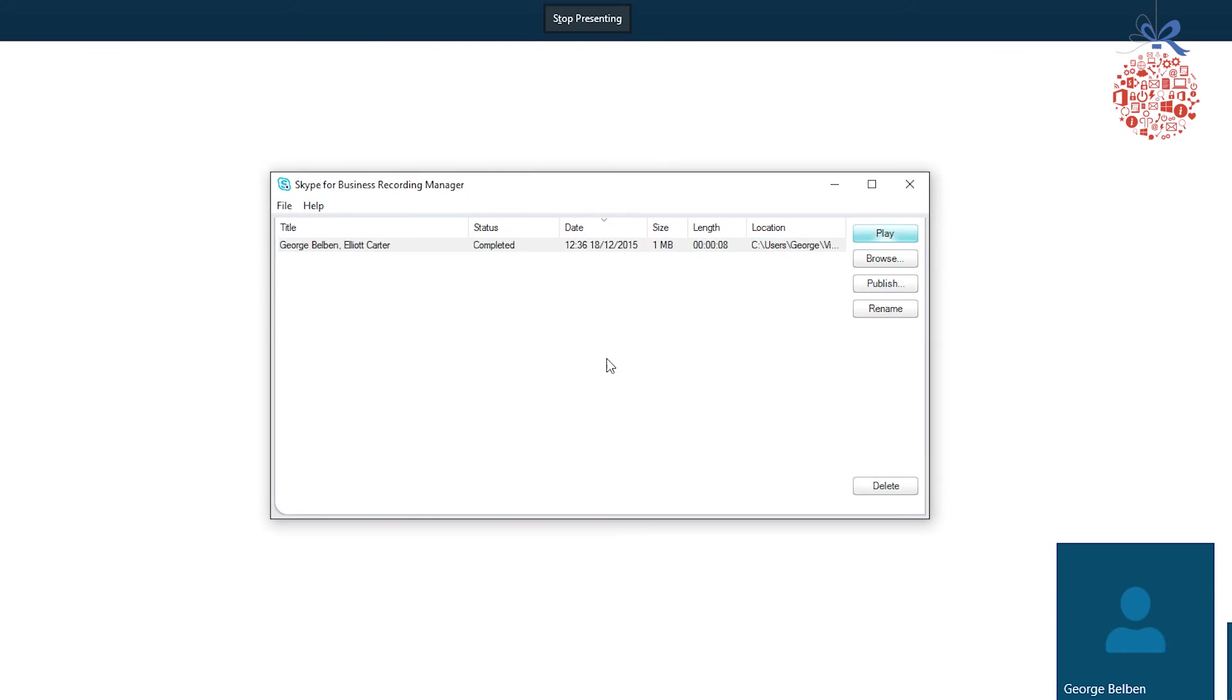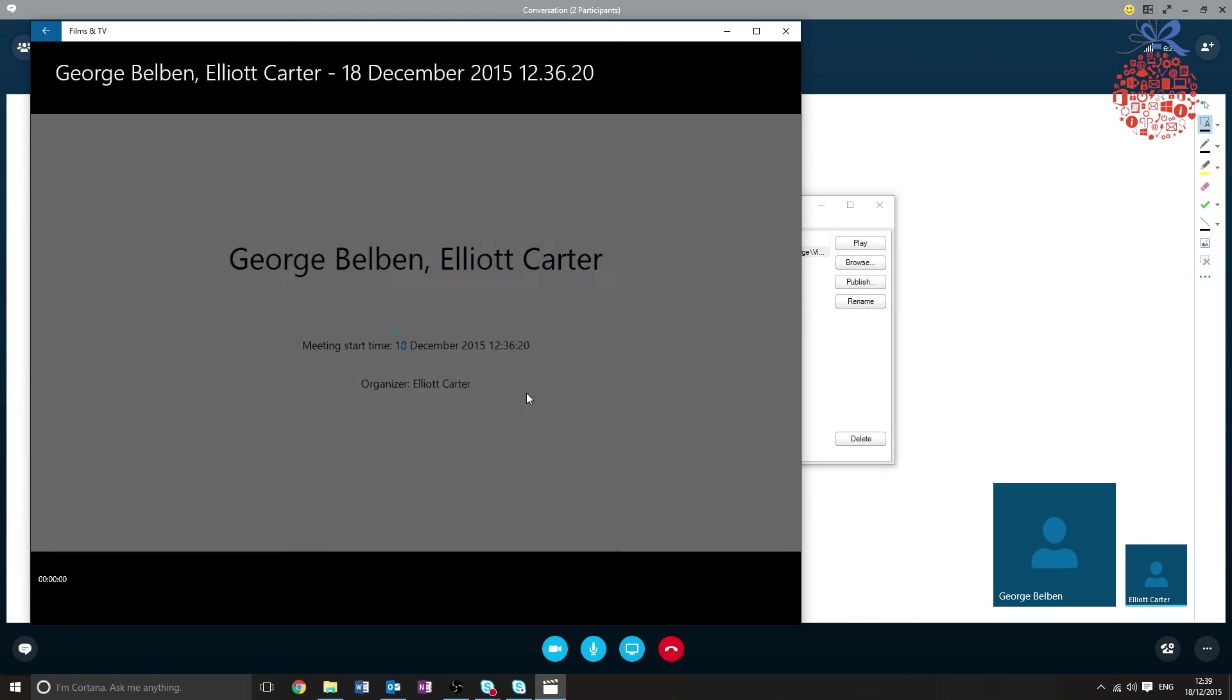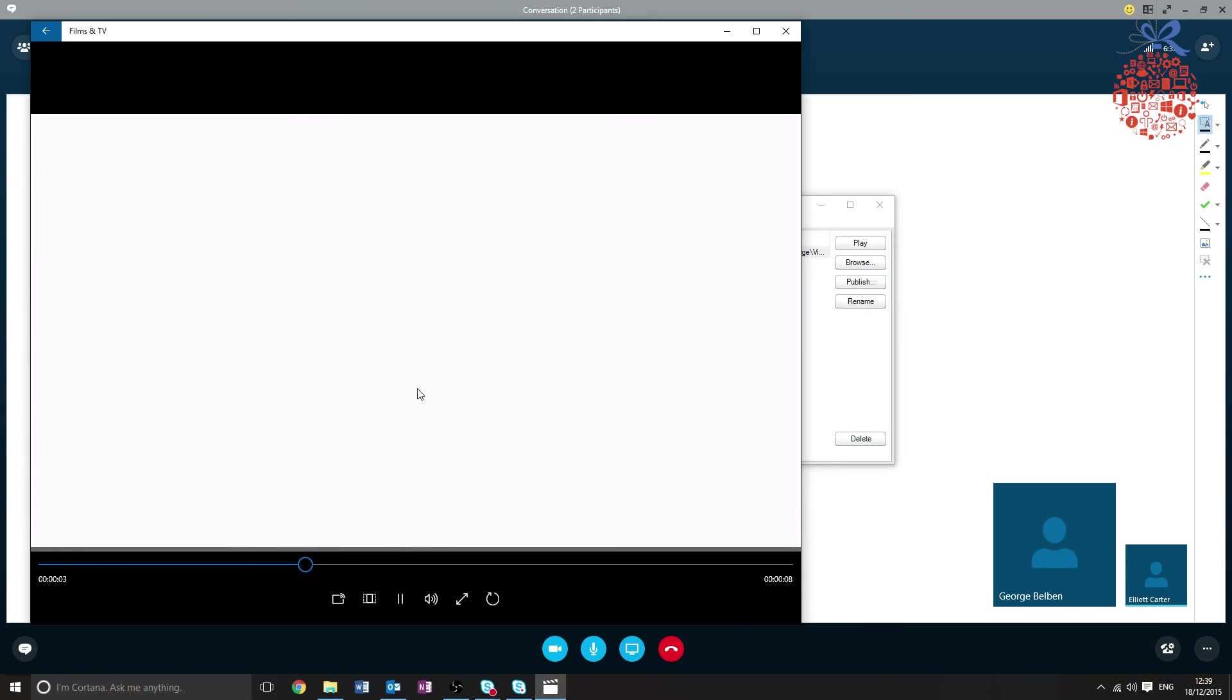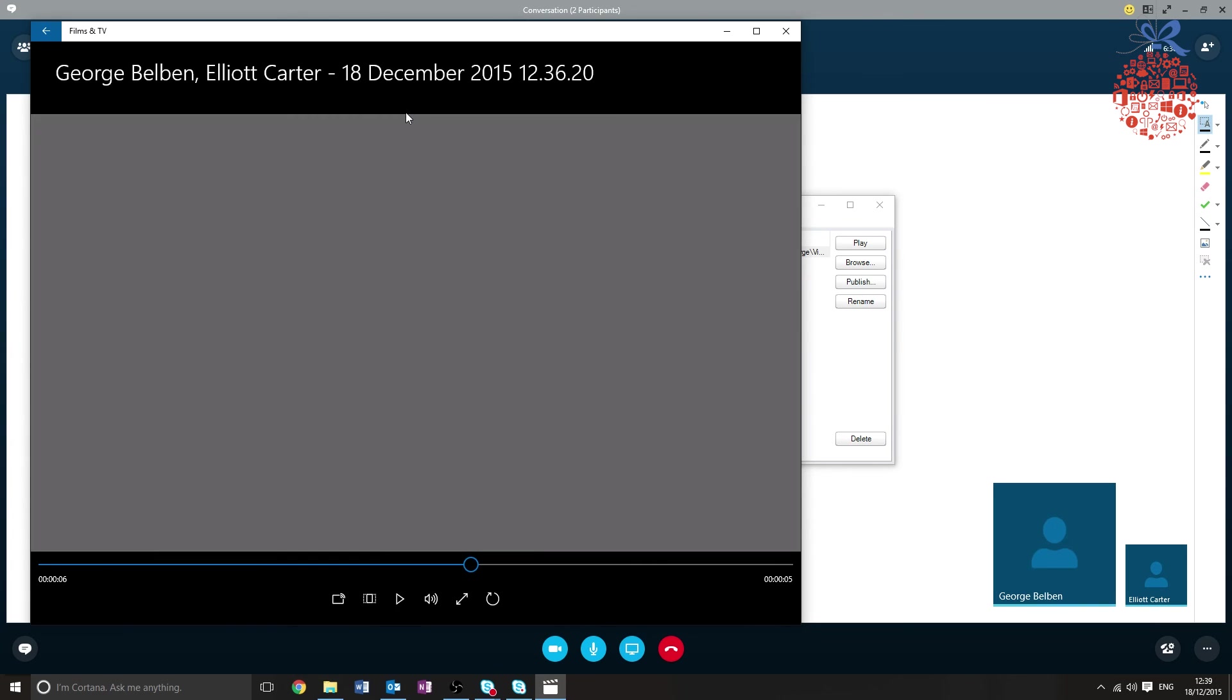You simply just make sure that's highlighted and press play, and that will be a recording. It has your start time, your date, and that's everything. Please come back tomorrow for the next video.